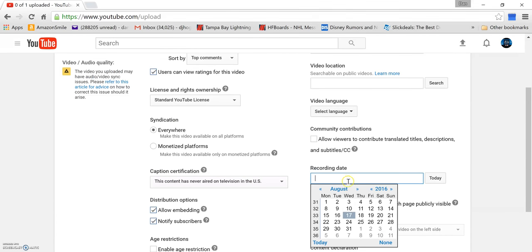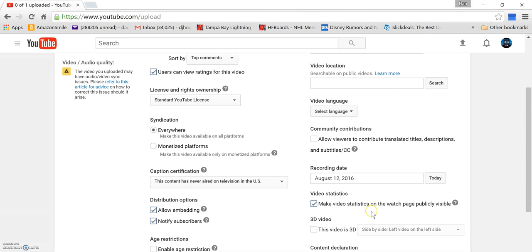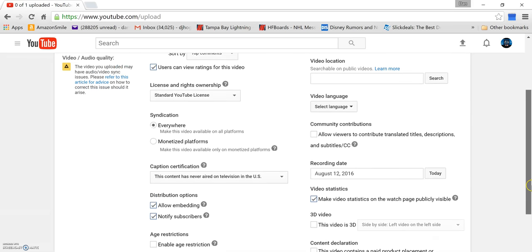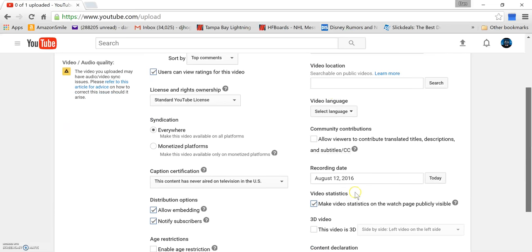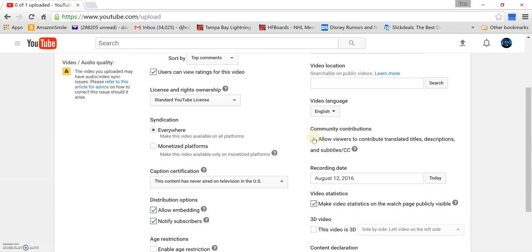Recording date. I recorded this on... video language. Select English, language, blah blah blah. You can get all that.